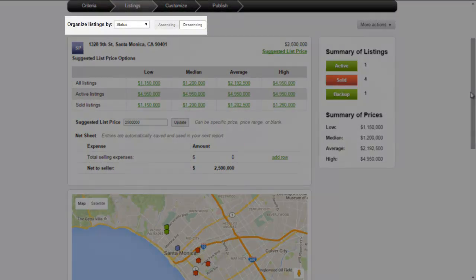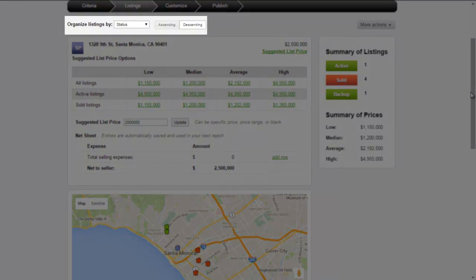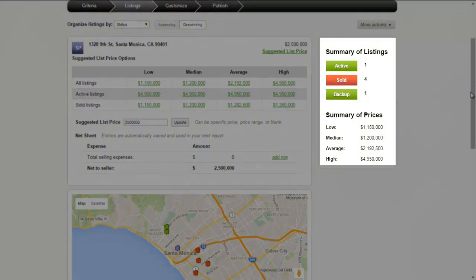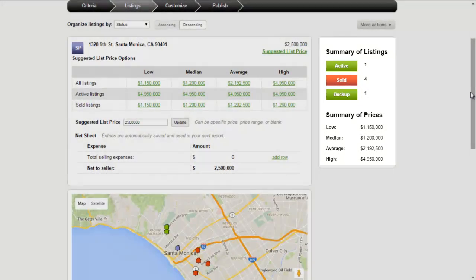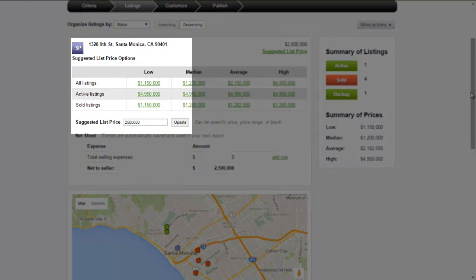Choose how you'd like to organize your comps. You'll see a summary of the listings and have the option of putting in a suggested list price — that can be a specific price or a price range. If entering anything in the suggested list price field, make sure to click Update.